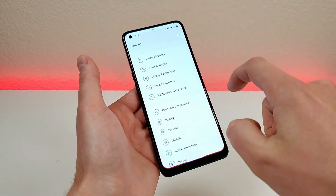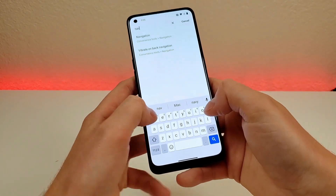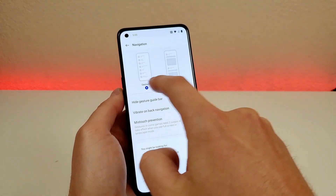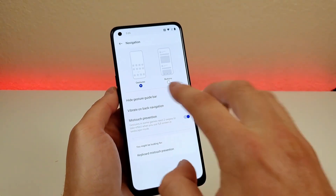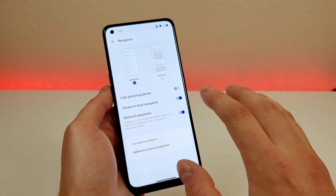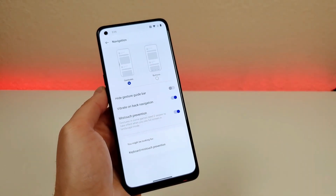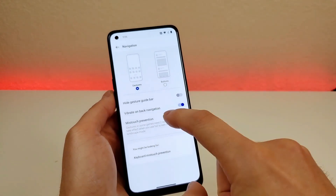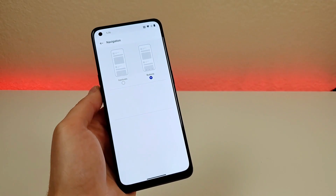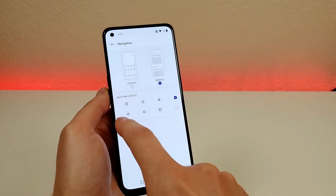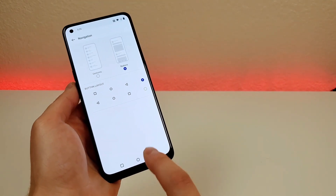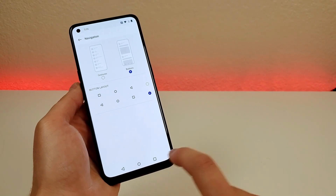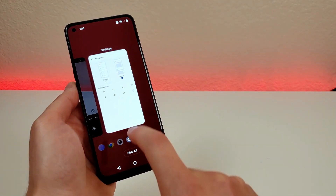Pull down the shade, go to settings, go to search, type in nav, and you'll see navigation right there. Once there, you can see the two different options. It really depends on which one you chose during setup, but I recommend giving the other a chance to see which you prefer. We're going to switch over to buttons now. After doing that, you can also modify the button layout — for example, you can swap so the back button is on the left and recent apps is on the right.